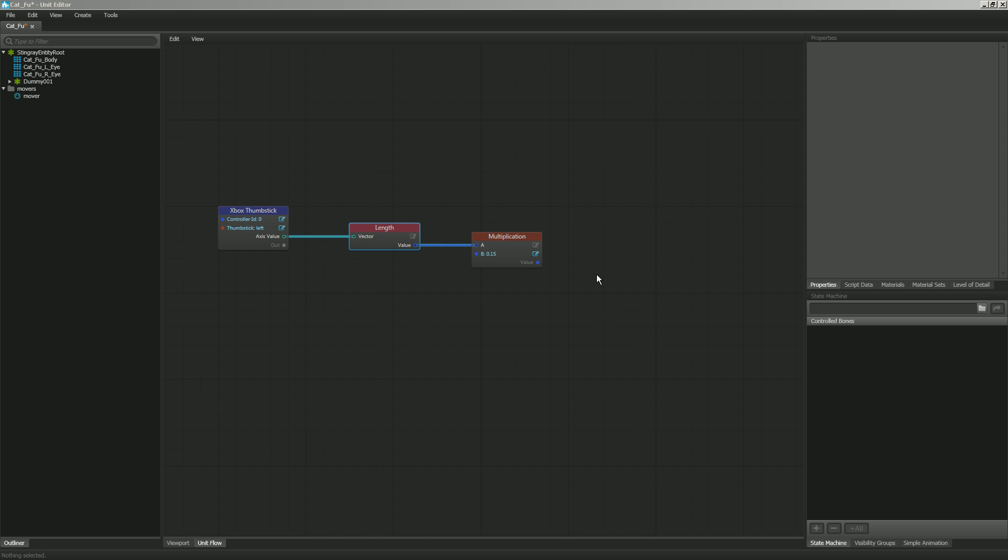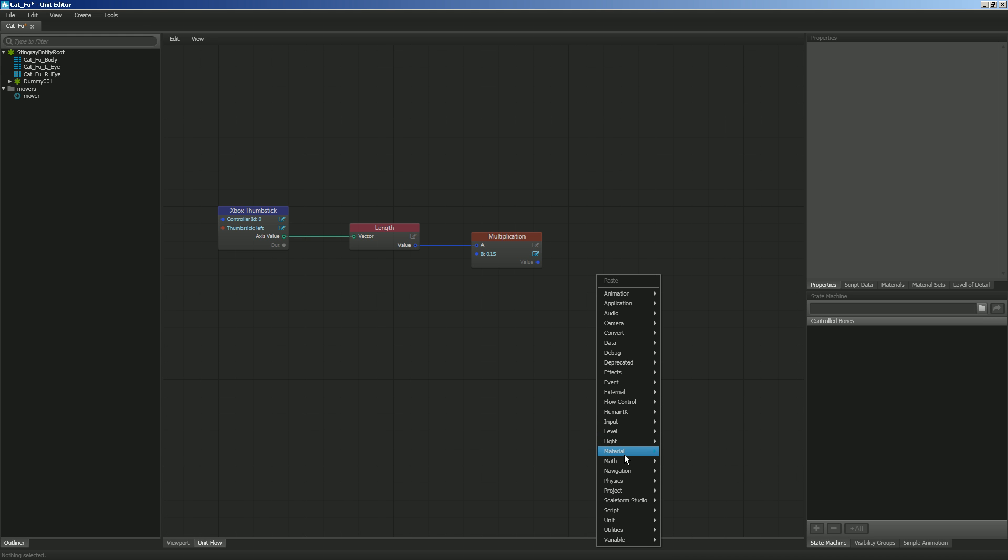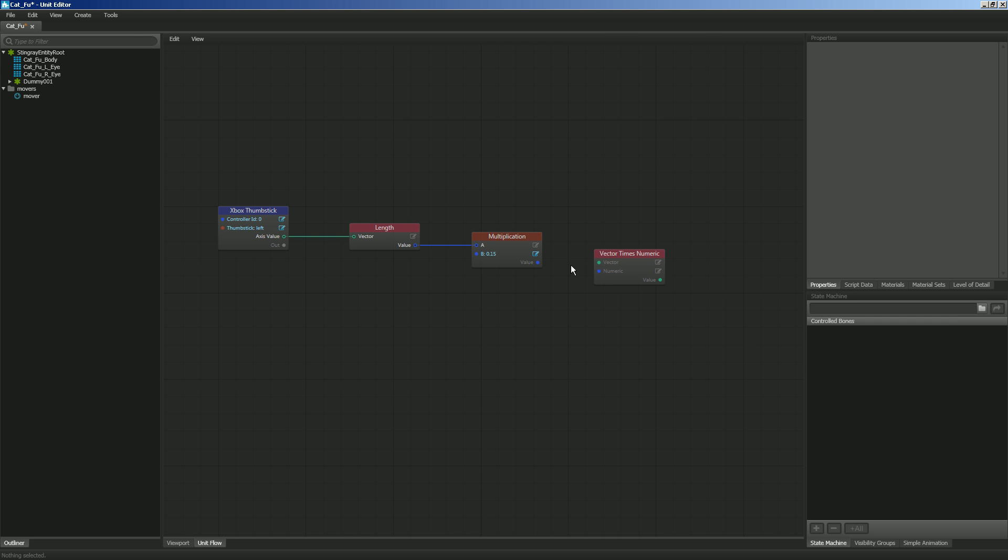So I'm going to right-click, and I'm going to use Vector times Numeric. So I want to do Math again, and we're going to go to Vector, and I want to do Times Numeric. So I need to get the rotation of my object. So it needs to know what direction I want it to move forward, and so I have to get its current rotation or its forward vector.